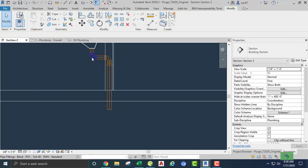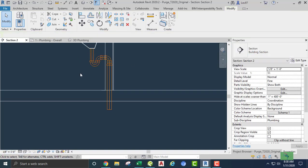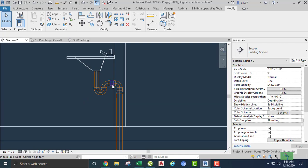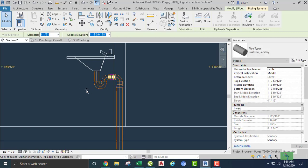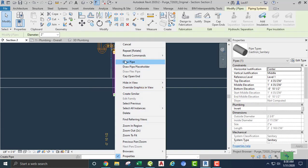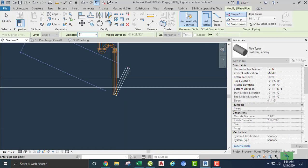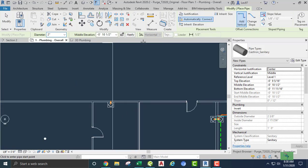We're going to need a p-trap here coming off of the lavatory. I'm going to move the tail piece up — the tail piece can't be 24 inches. I'll move it up just a little bit. Now let's slope our pipe, but first let's go to the floor plan and make sure that everything is checked. We're going to slope at an eighth of an inch.